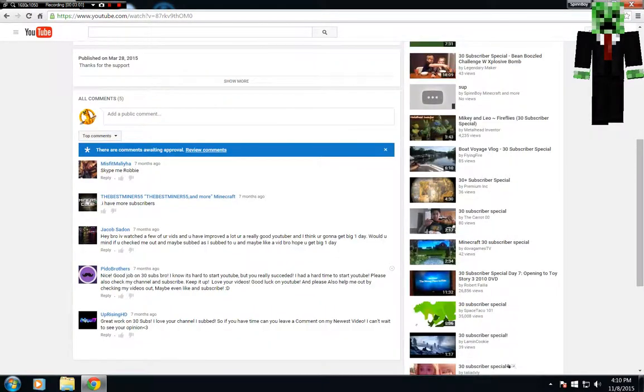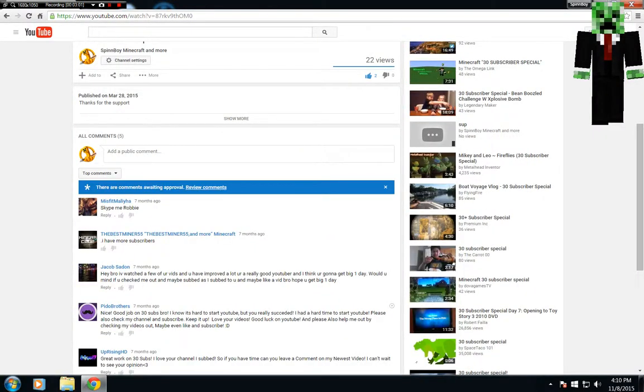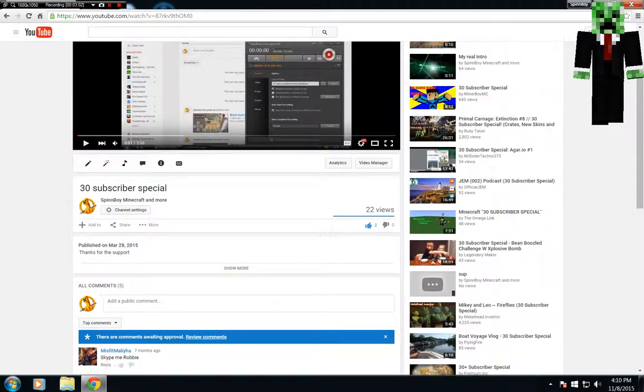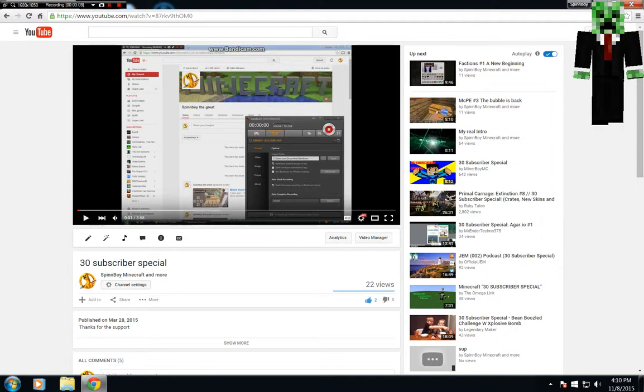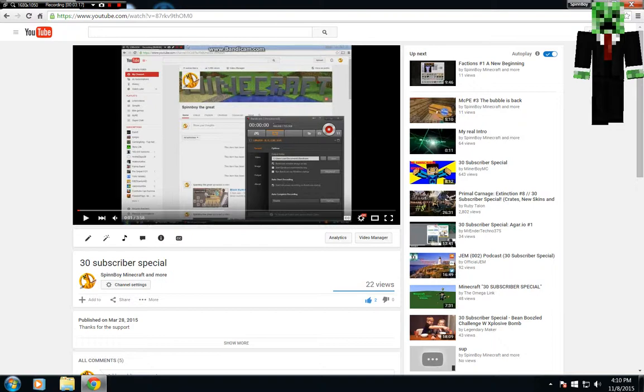We finally got 30 subs, so hopefully we reach 50 subs here pretty soon. And if we reach 50, I'm gonna do a huge thing about that. I'm gonna do a huge special if we reach that many subs. I think I'll, I don't know what I'll do, but I'm gonna do a huge thing if we do that.